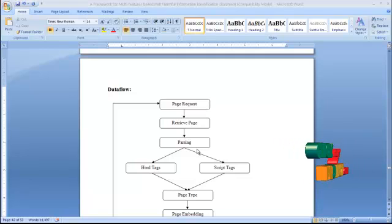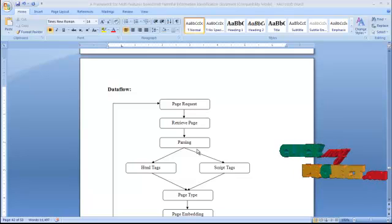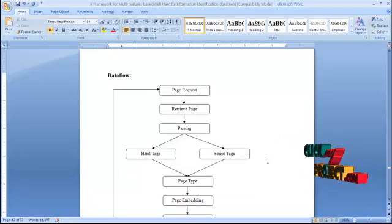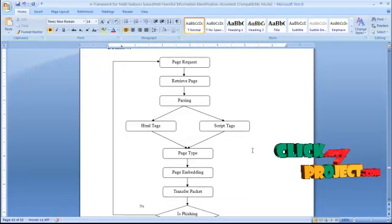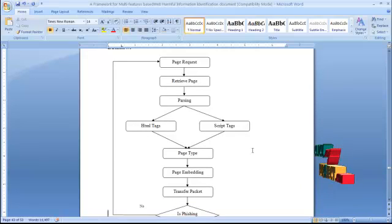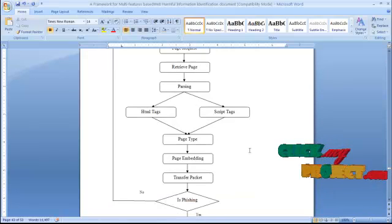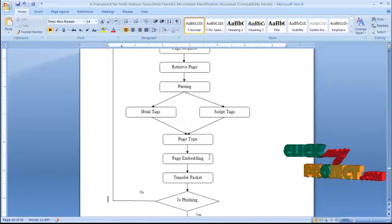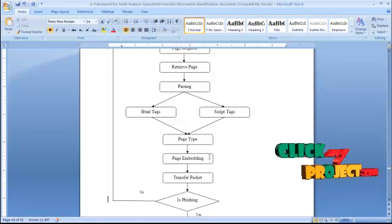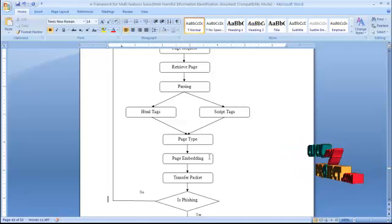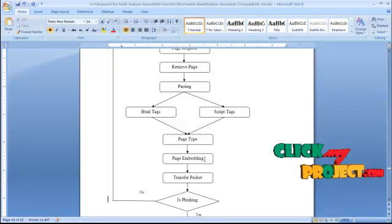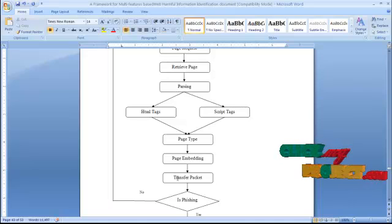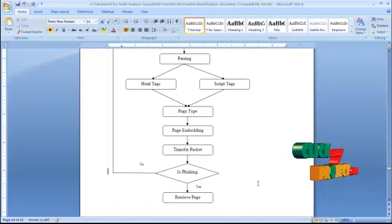We separate the retrieved web pages into two types of files: one is the HTML tag files and another one is the script tag files. Based on the HTML tag files and script tag files, we find the type of the page — whether it is a malicious page or a normal page. Then the page is embedded into another page to avoid attackers finding whether the page was requested from a particular user. We convert the embedded page into simple packets based on the bandwidth in use.